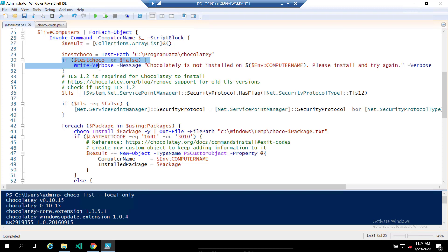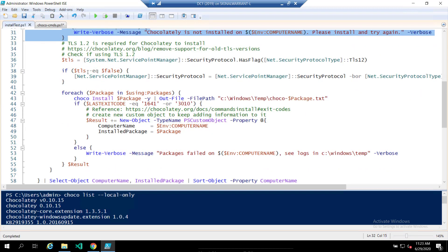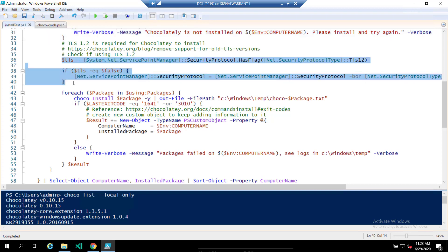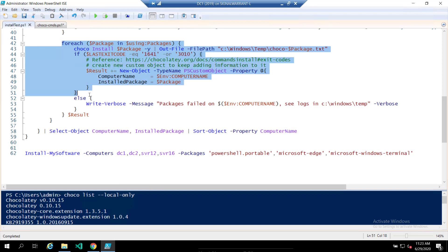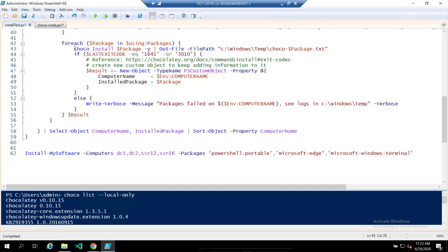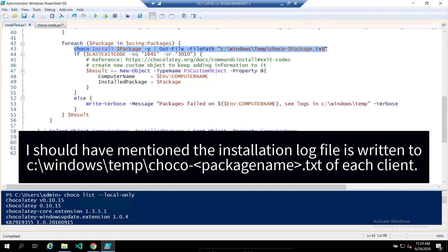We're going to also check to see if TLS 1.2 is enabled. On newer operating systems, this is not a big deal, but I usually spin up server 2012 VMs. So you'll need this enabled. So I put it in here. This will enable TLS 1.2. And then this for each loop is the actual part where we're installing packages. So this is the actual Chocolatey install command.